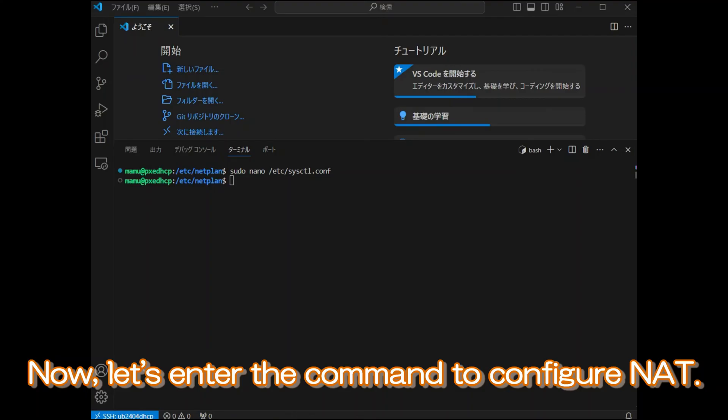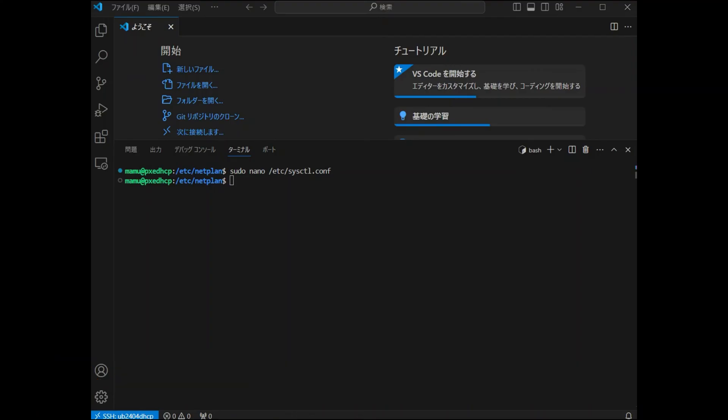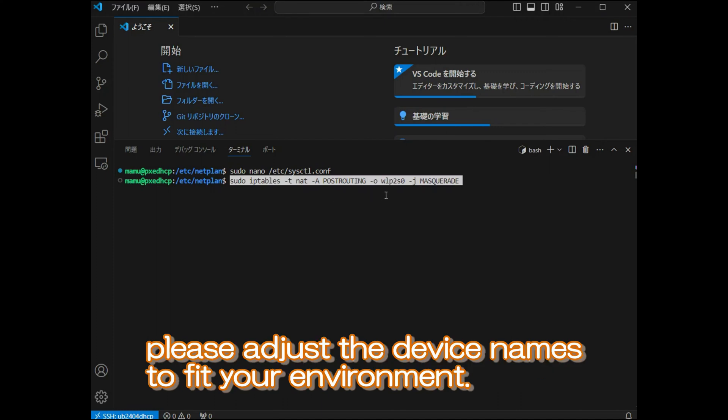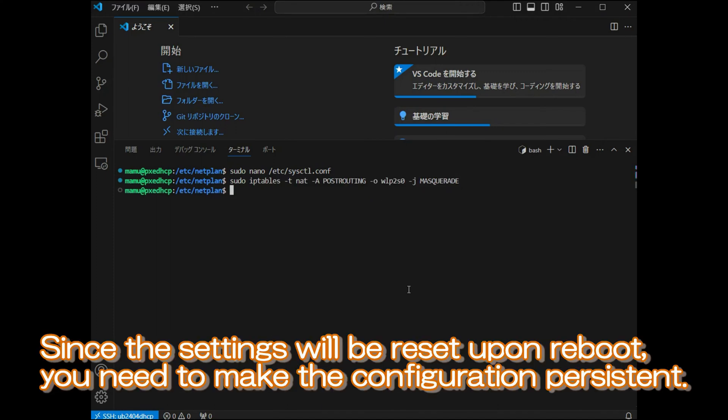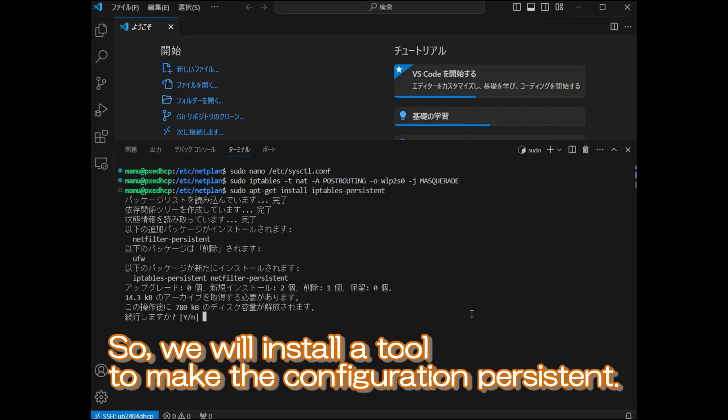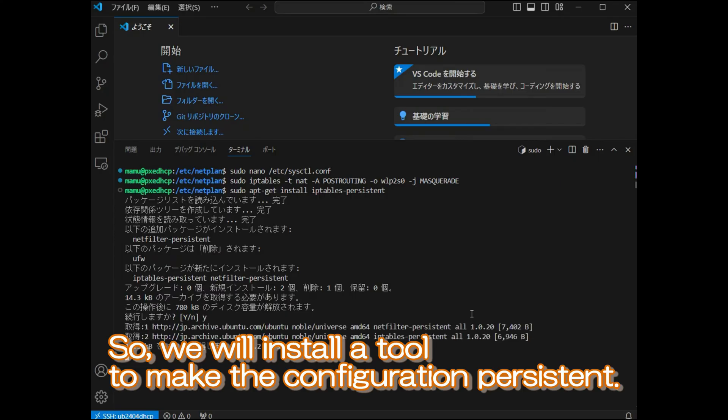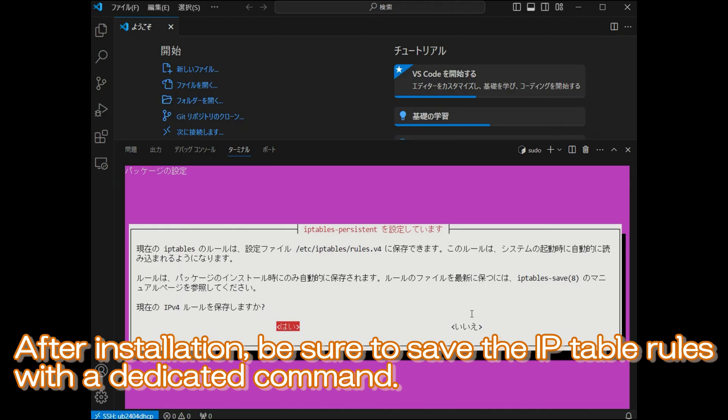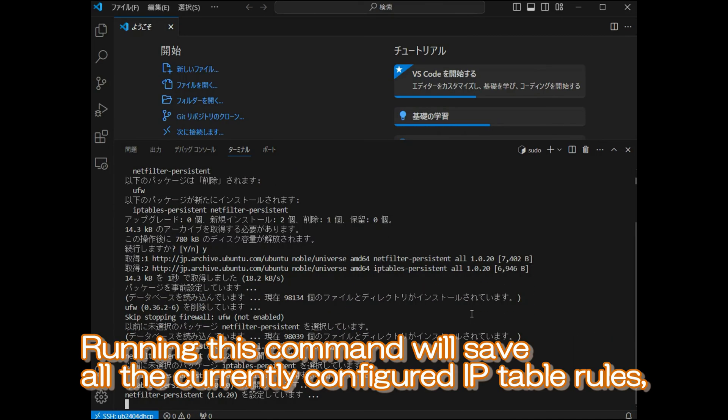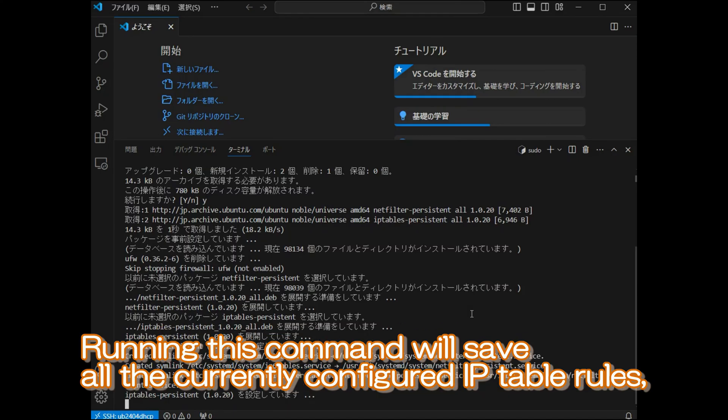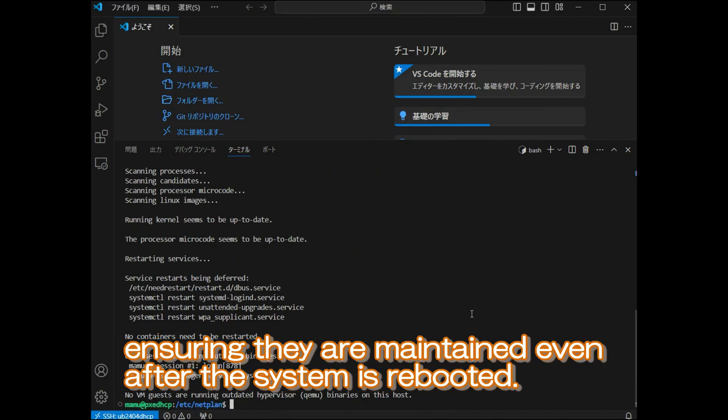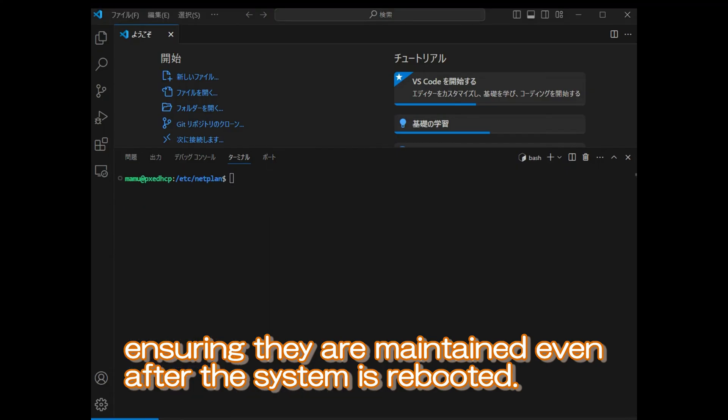Now, let's enter the command to configure NAT. If you want to try this yourself, please adjust the device names to fit your environment. Since the settings will be reset upon reboot, you need to make the configuration persistent. So, we'll install the tool to make the configuration persistent. After installation, be sure to save the IP table rules with a dedicated command. Running this command will save all the currently configured IP table rules, ensuring they are maintained even after the system is rebooted.